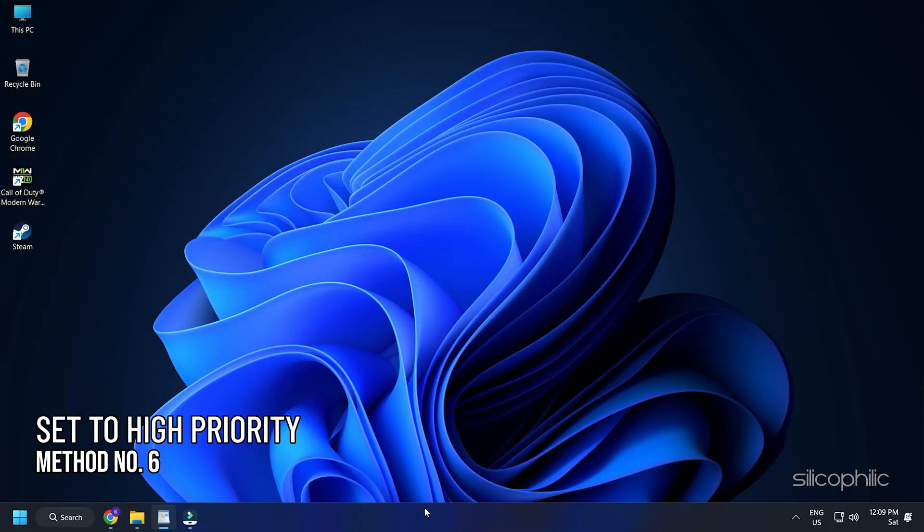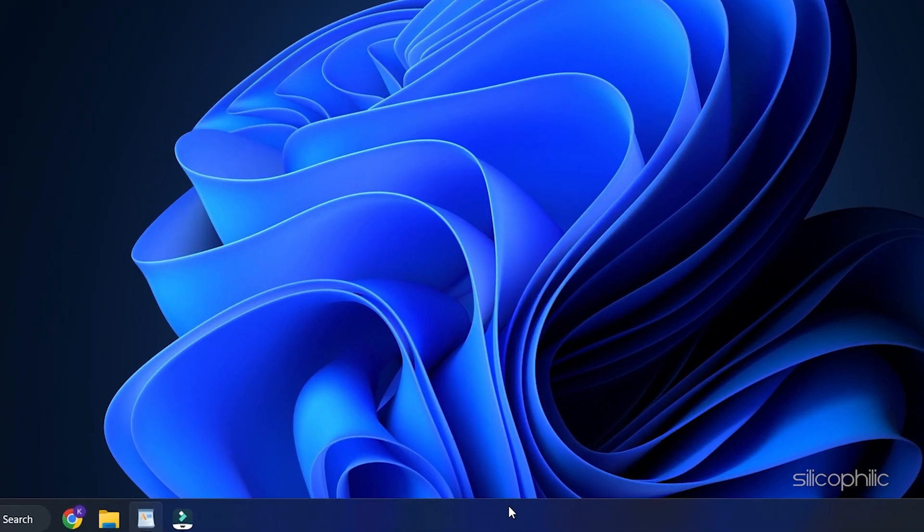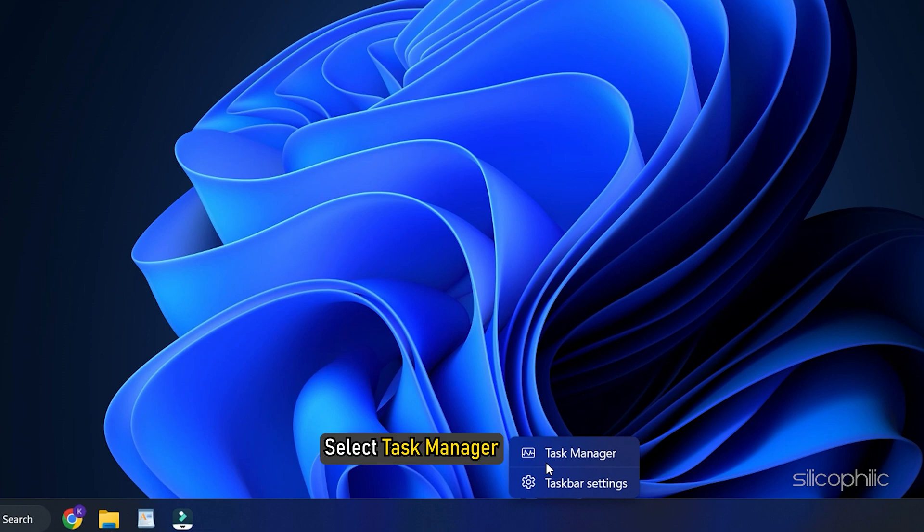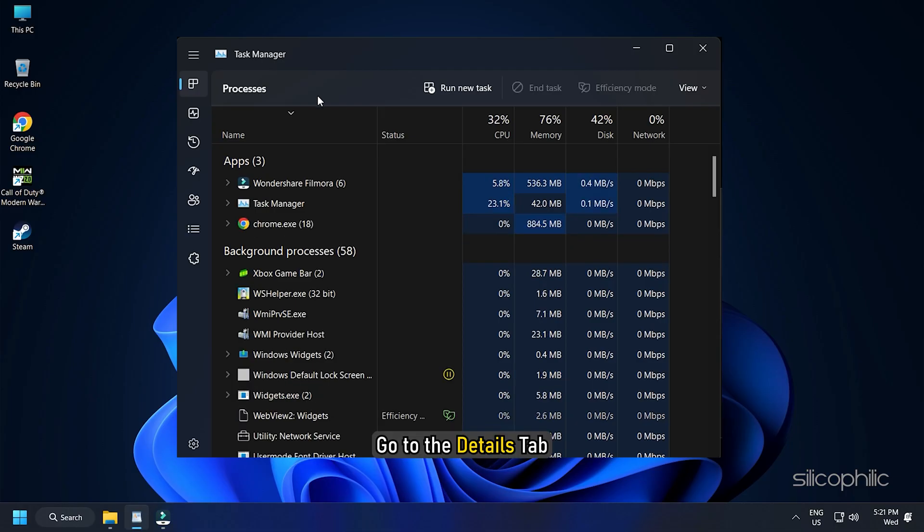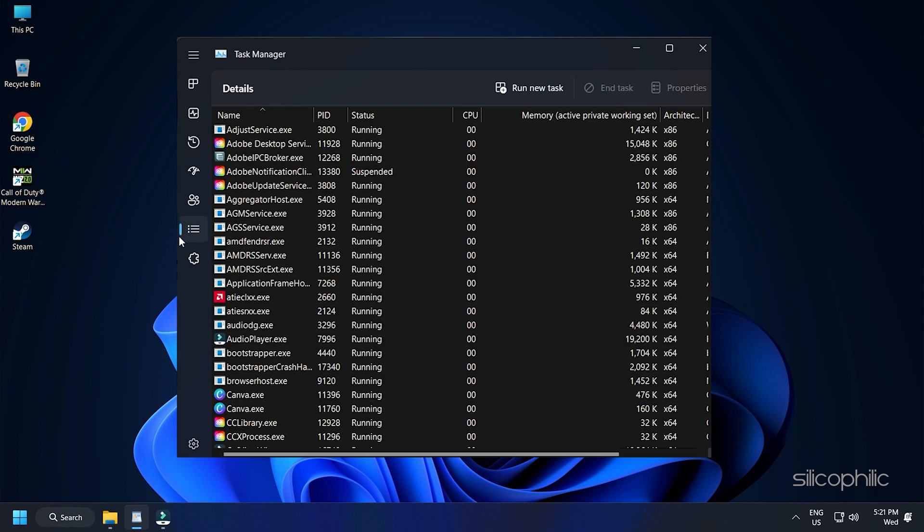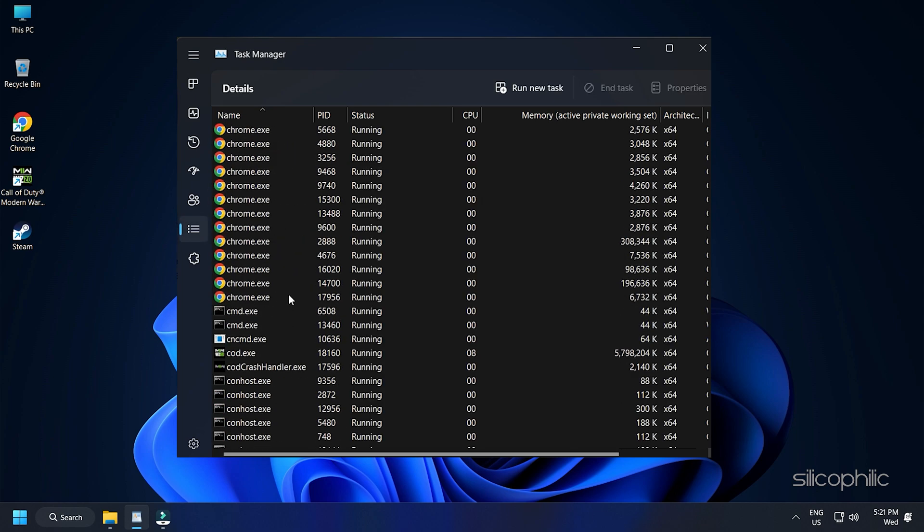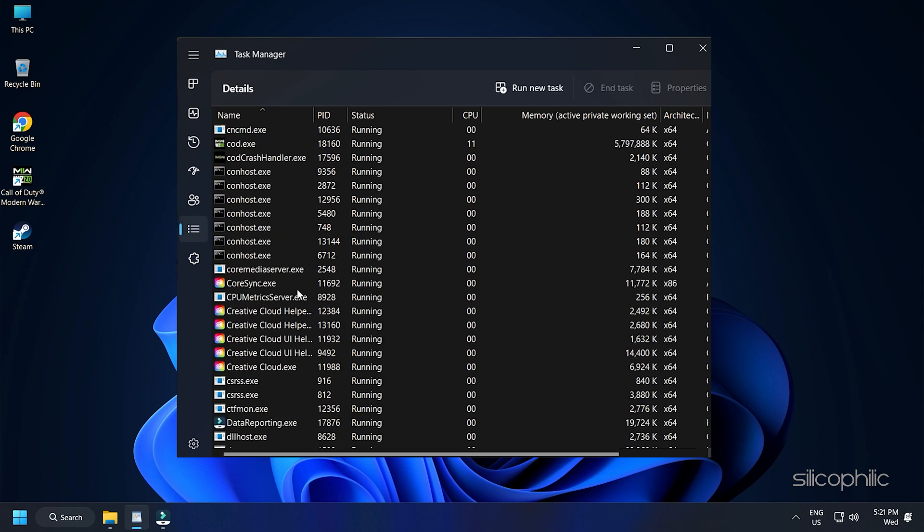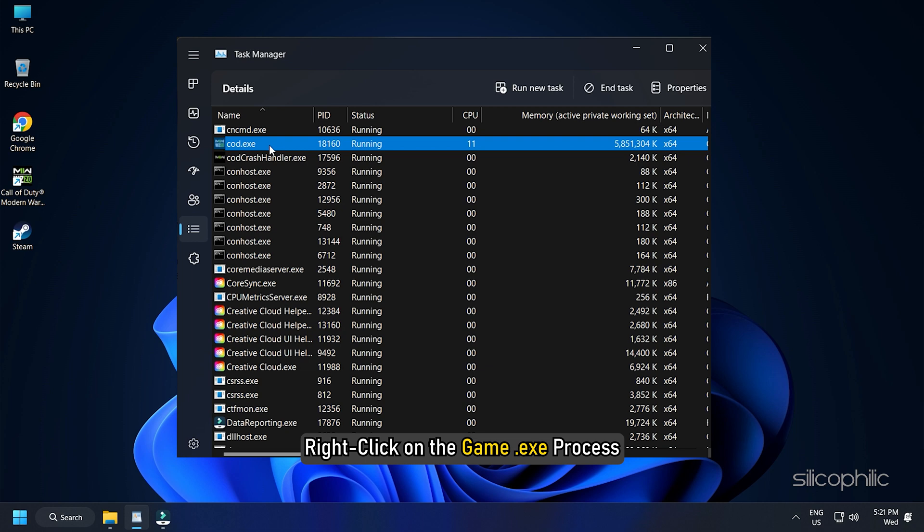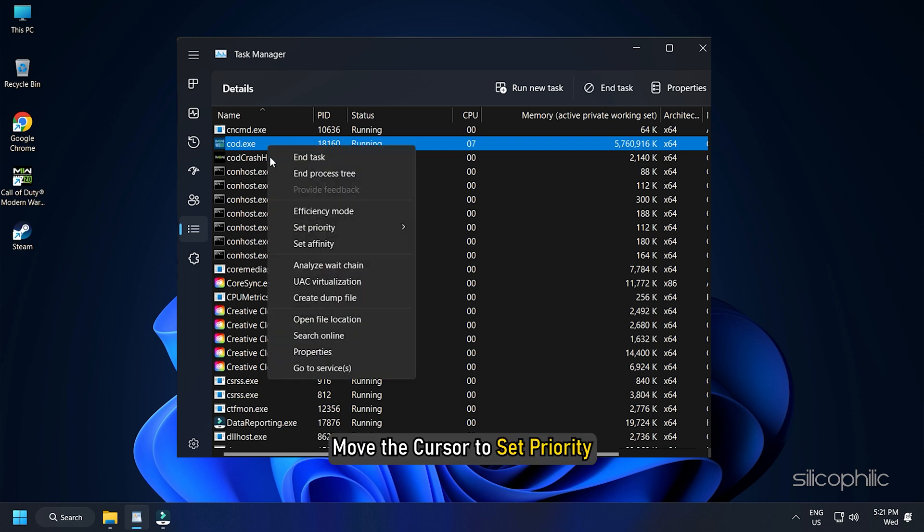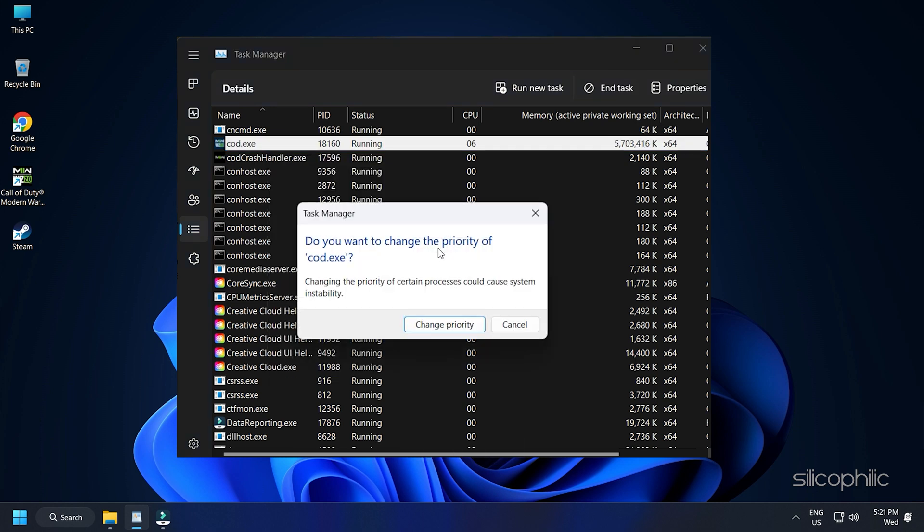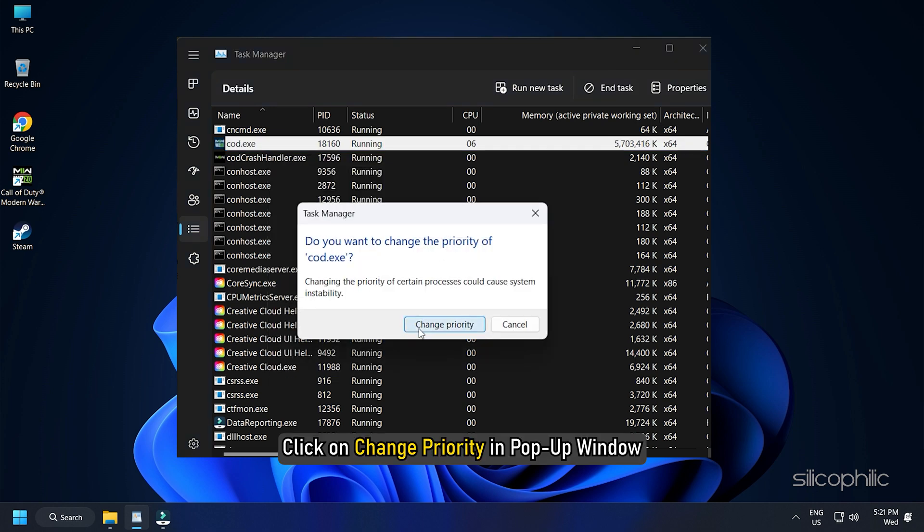Method 6: You can also try setting Call of Duty Warzone 2.0 to High Priority. Right-click on the Taskbar and select Task Manager. Go to the Details tab. Right-click on the Game Exe Process and move the cursor to Set Priority. Click on High. Click on Change Priority in the pop-up window.